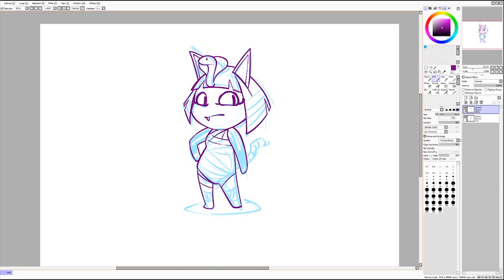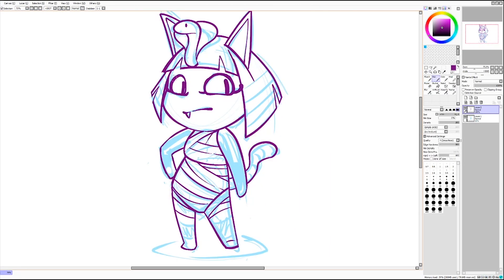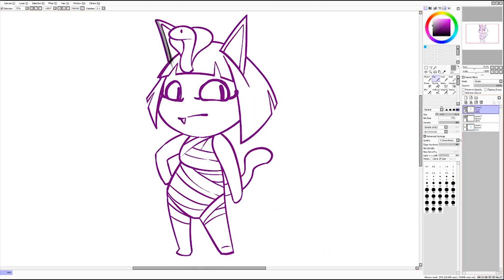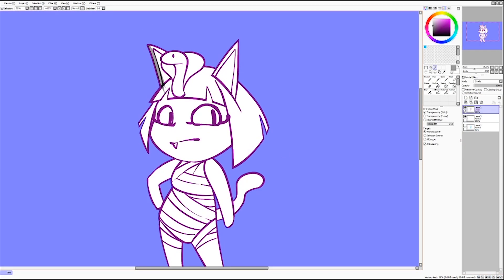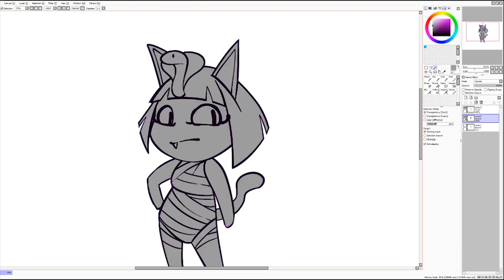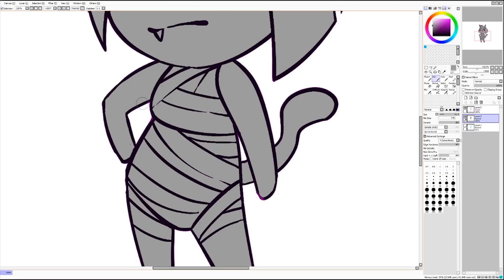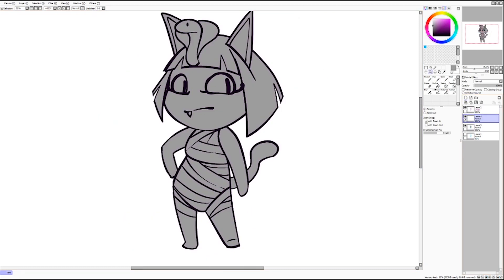I would have tons of layers and while it's organized and awesome it would also kind of slow me down. What I tried to do in this drawing is just do my sketch, do the lines, and then immediately start coloring — and basically once you get your flat color in there, you merge the lines and the color all together.